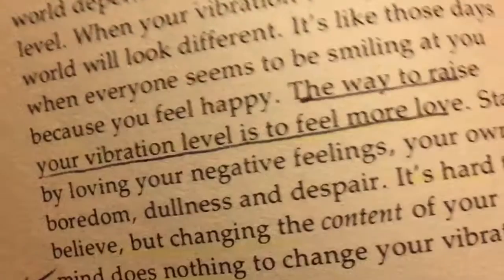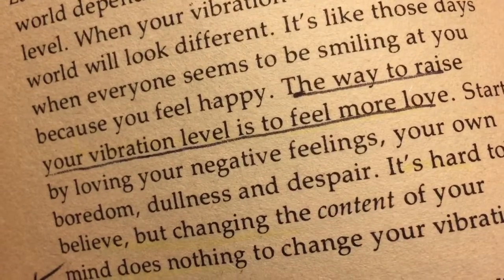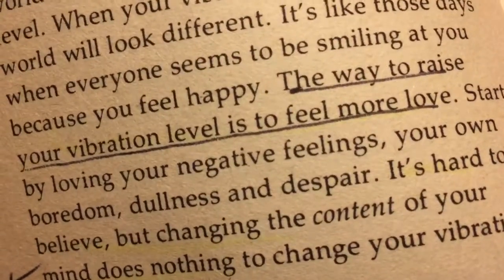You're like, alright, dude. How do I do it? I don't know. I don't know. Feel more love. Start by loving your negative feelings. Your own boredom. Your dullness. Your despair. It's hard to believe. But changing the content of your mind. There's nothing to change your vibrational level. Just be loving.